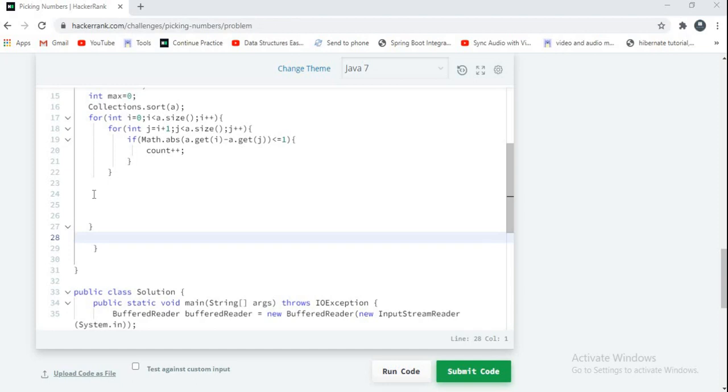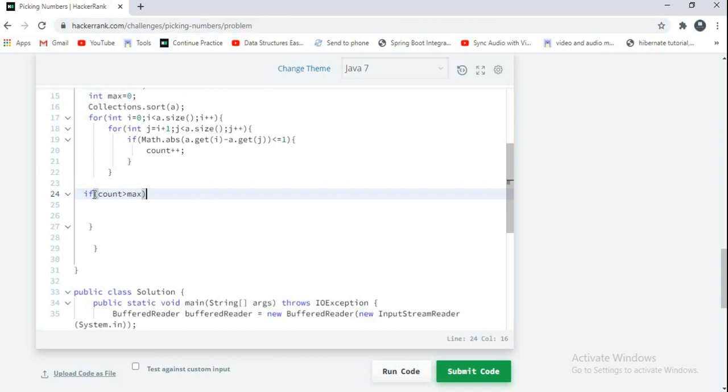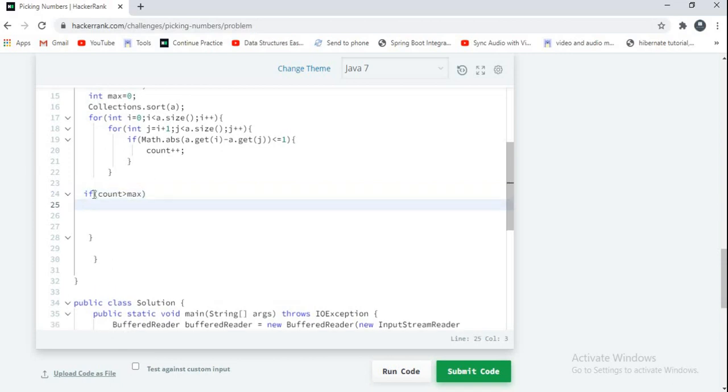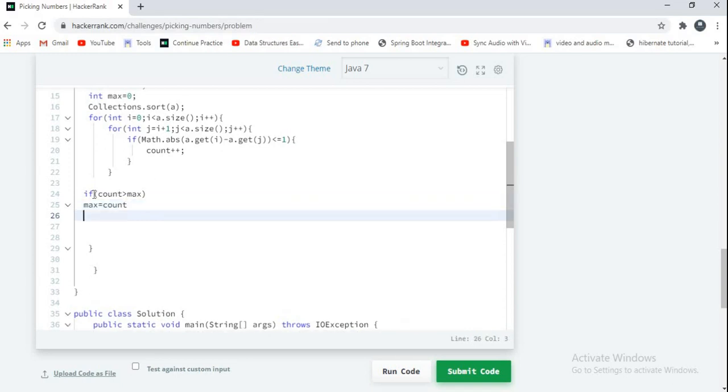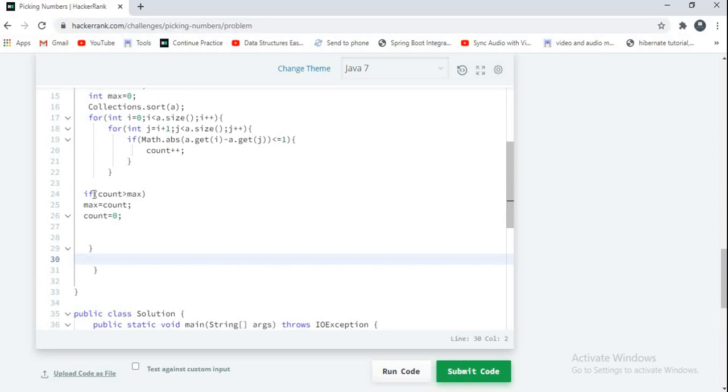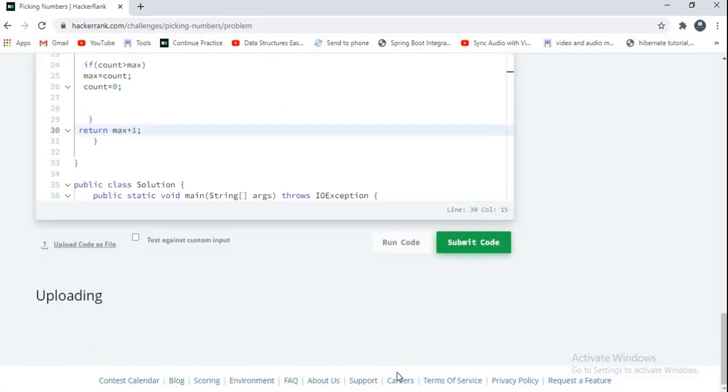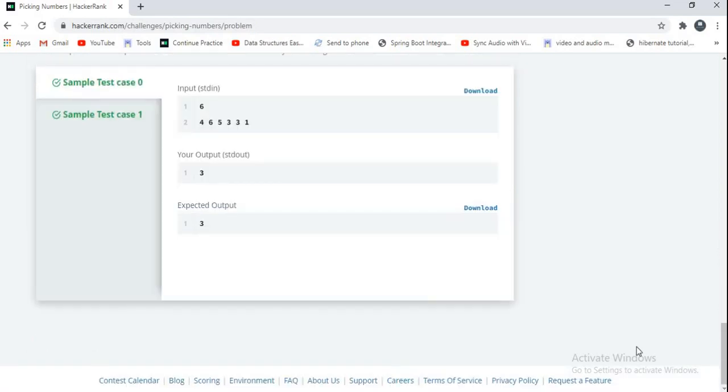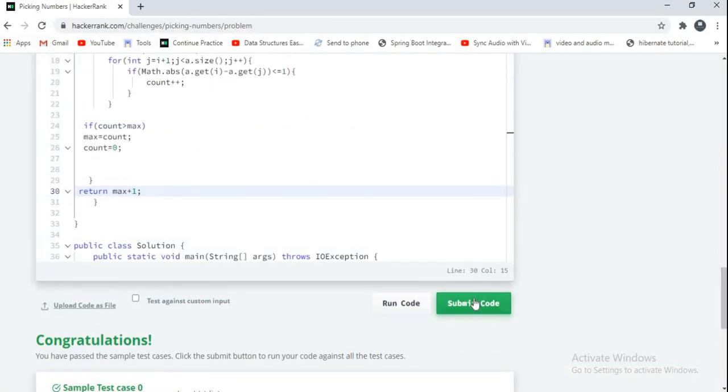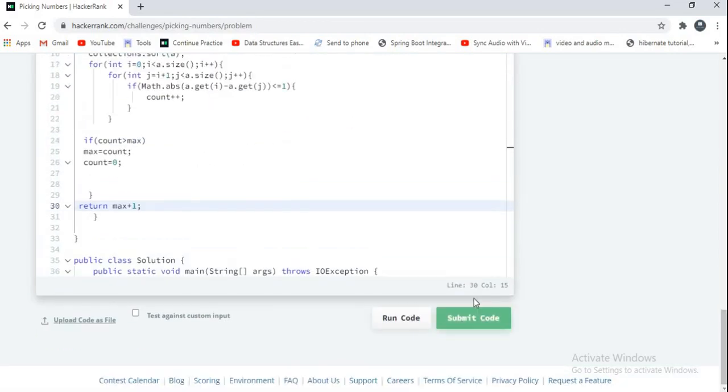And guys let's write if condition here. If count is greater than max then replace with max with count value. And initialize count with 0. And let's return our value, I am returning my max value here. Let's run our code. And guys now my sample test is passed, let's submit our code.